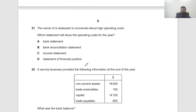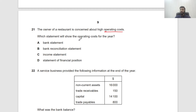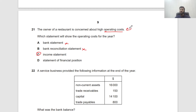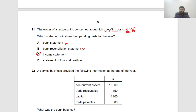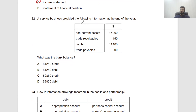Question 21: A restaurant owner is concerned about high operating costs — which statement shows operating costs for the year? The bank statement only shows costs paid through the bank, missing cash expenses. The bank reconciliation statement — no. The income statement — yes, 100% correct, it shows all operating costs. The statement of financial position shows assets and liabilities, not expenses.